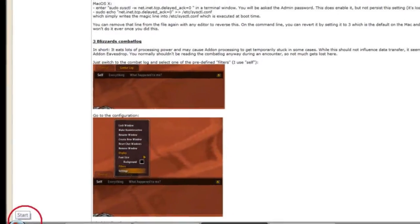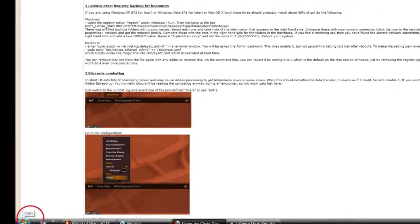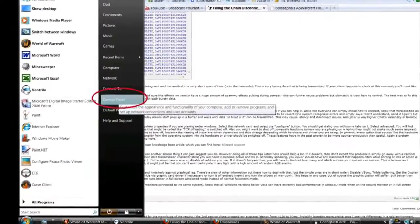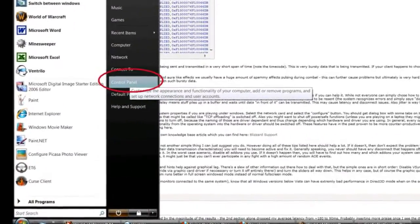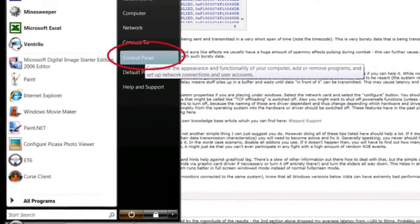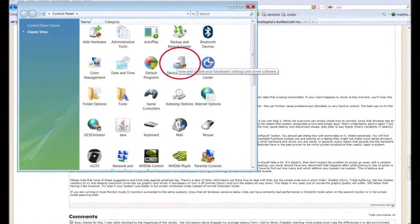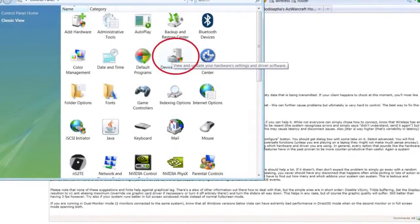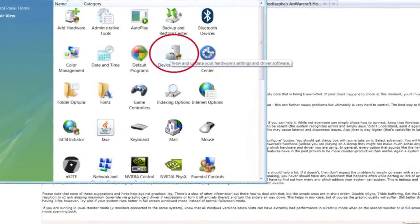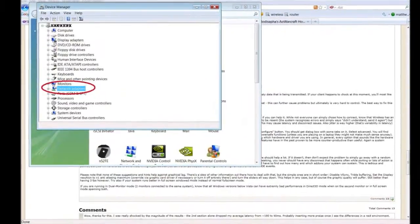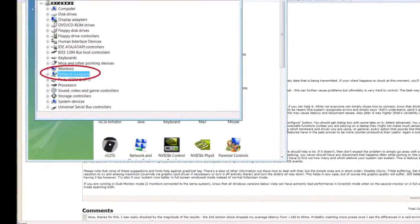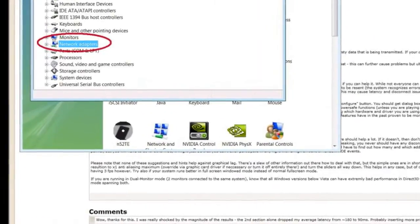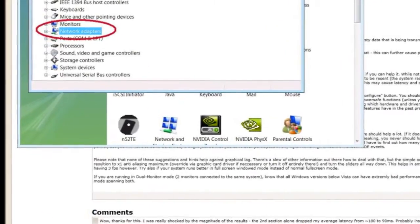Step 1: Go to your Start button. Step 2: Go to the Control Panel. Step 3: In the Control Panel — I personally use the Classic View — double-click on the Device Manager. Step 4: From there, expand the Network Adapters device to view your network card.